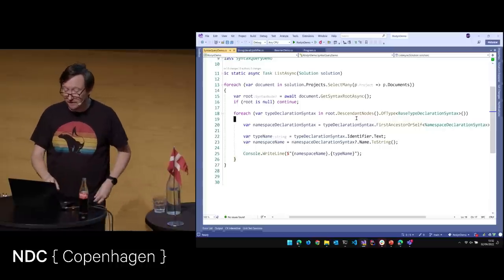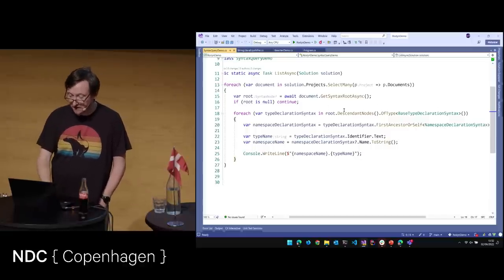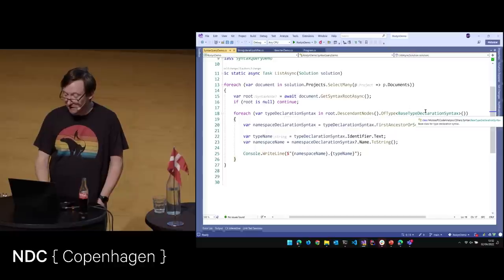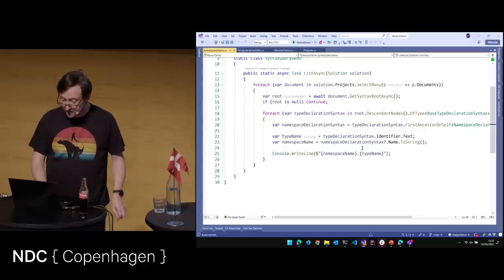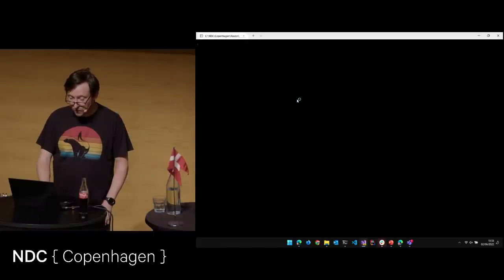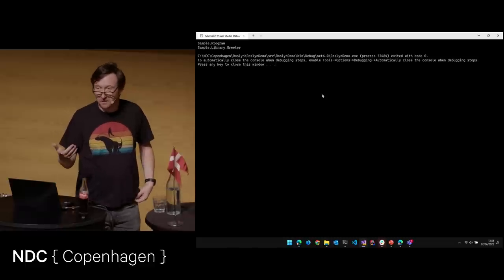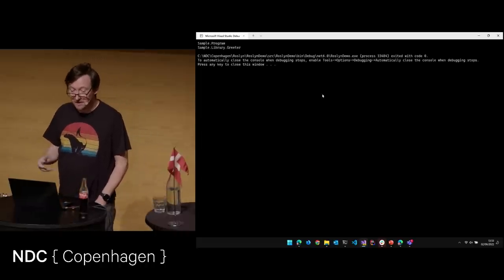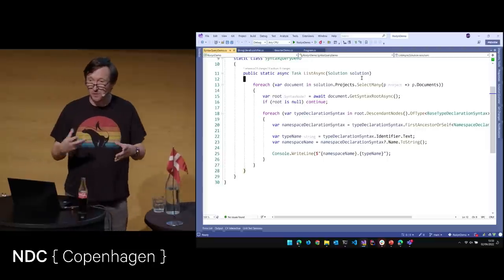ClassDeclarationSyntax and InterfaceDeclarationSyntax have a base type which is BaseTypeDeclarationSyntax. So we can say: find in all the nodes in this document all TypeDeclarationSyntaxes, and then get the namespace using FirstAncestorOrSelf. We put those two things together and write out the namespace and type name. If we run this, it takes a moment — and then this solution contains a class called sample.Program, and there's a library project containing sample.Library.Greeter. That was exciting, wasn't it?